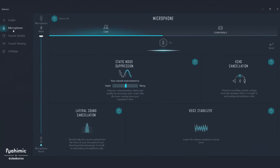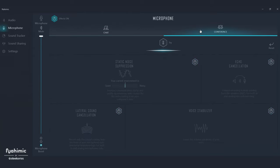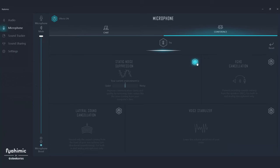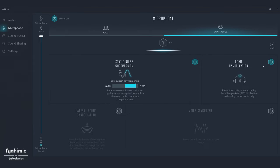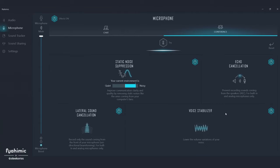Let's look at the microphone settings on the left. Like your audio, there are multiple profiles here too — chat and conference. Within each of those, there are a variety of options to improve the quality and clarity of your own microphone and the microphone of whoever you're talking with. The first is static noise suppression — if your computer fan was raging, this feature would really clean up your microphone input. Echo cancellation does exactly what it sounds like. Lateral sound cancellation only records sound immediately in front of your microphone, so your teammates don't catch any unwanted background noises off to the side. And lastly, Voice Stabilizer works the same as in audio settings to reduce any significant volume fluctuations.